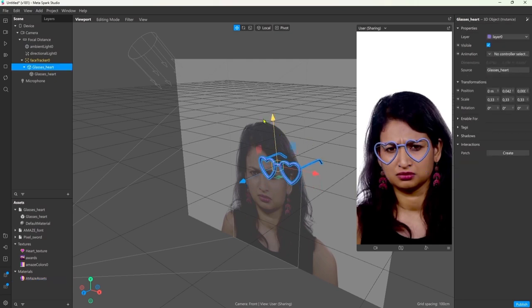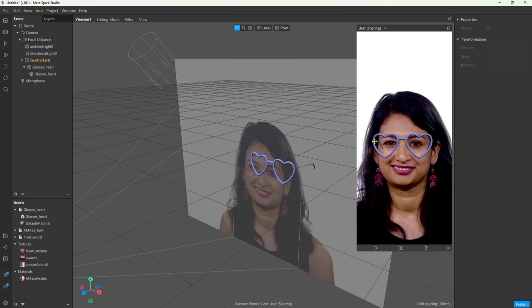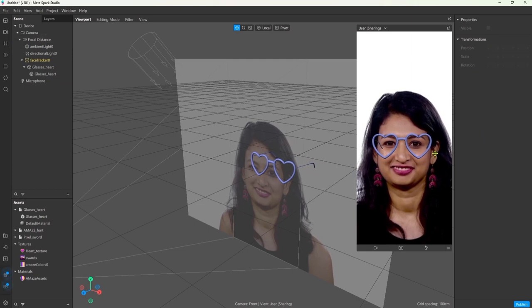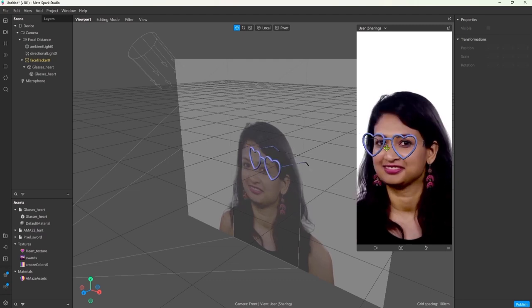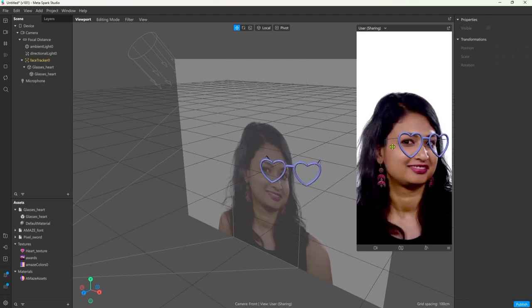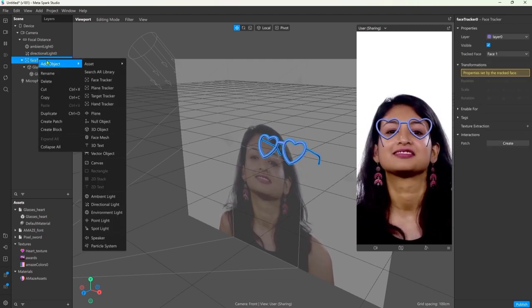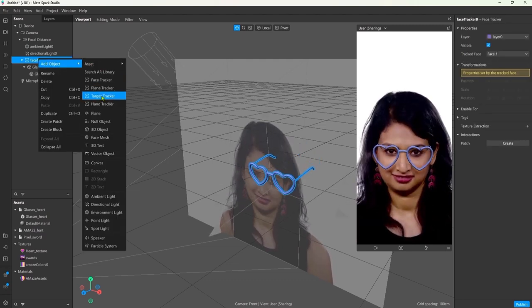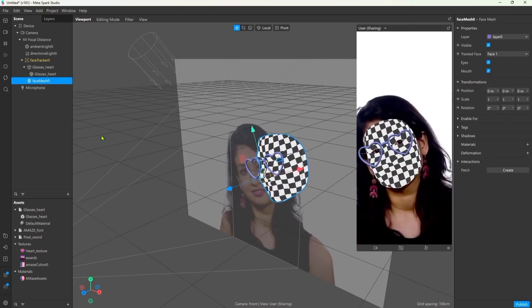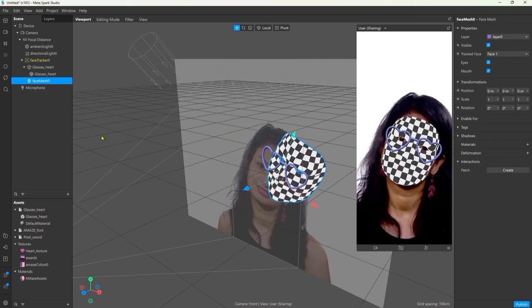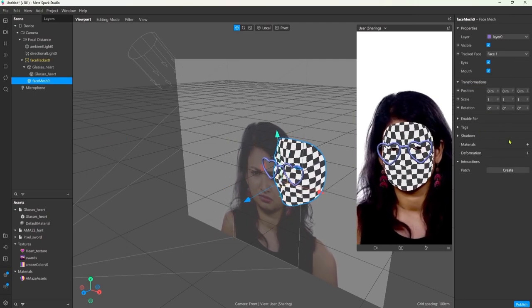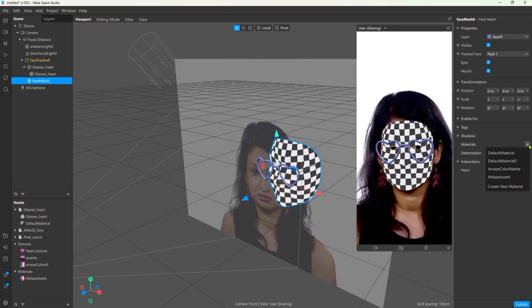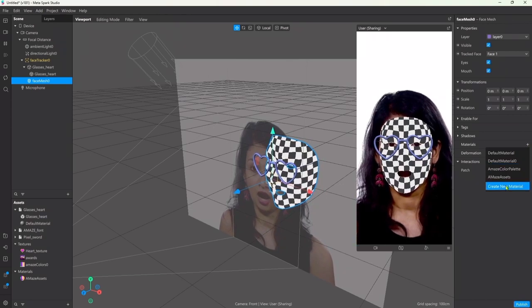There's still one thing we need to fix, because we can see the sides of the glasses, even though they should be behind the head. So I right-click on the face tracker and add a face mesh. This checkerboard tells us that it's missing a material, so again I go to the inspector and create a new material.